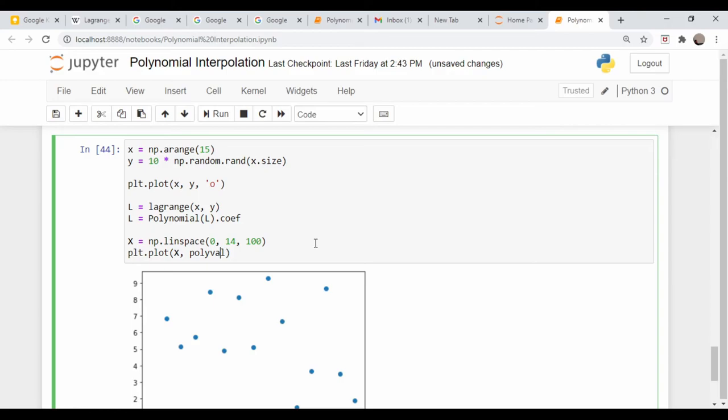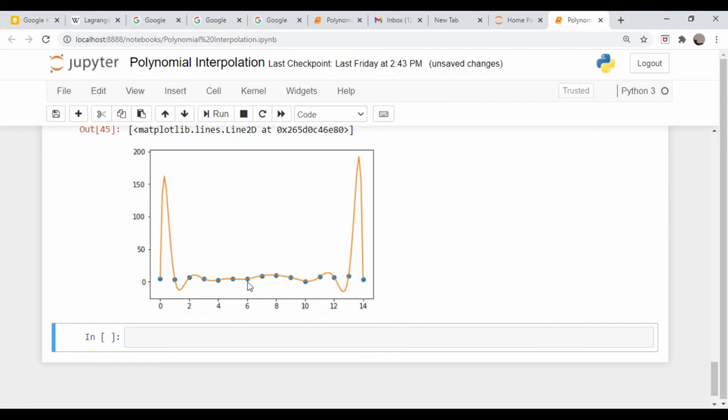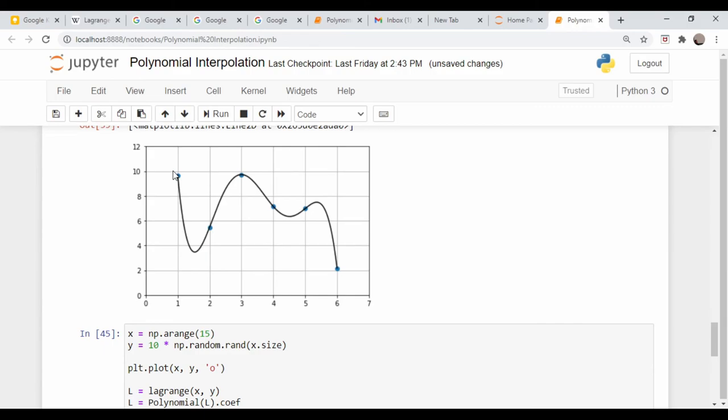Now let's plot out the polynomial - plt.plot X, polyval L comma X. You can see what happens here. In this mid section you probably get a reasonable interpolation, but as you get to the edges you get these wild wiggles. That's why splines are used a lot more in practice.